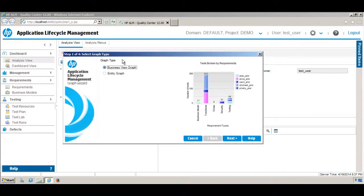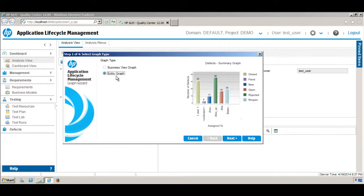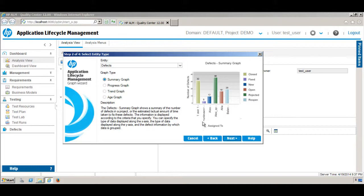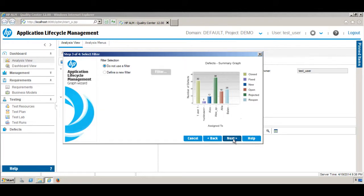In the Graph Wizard you have the option to create either a Business View Graph or an Entity Graph. Since we want to create an Entity Graph, select 'Create Entity Graph' and click Next. Again, we are going to create a Summary Graph based on Defect. Click Next.